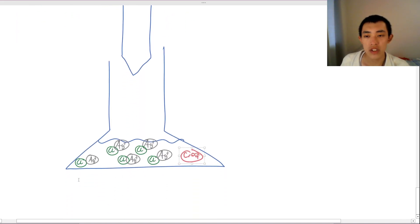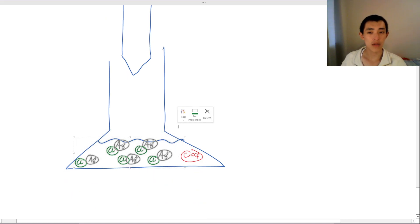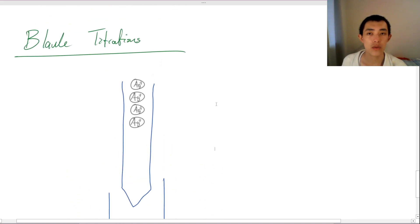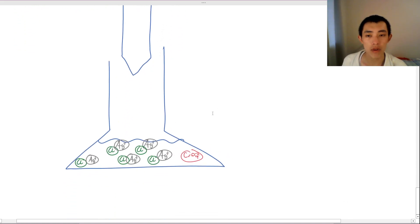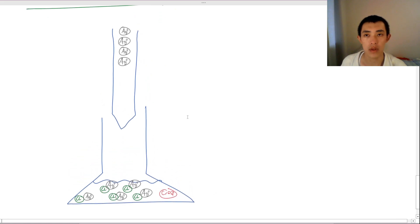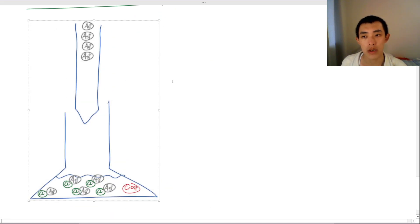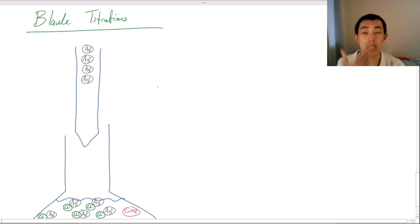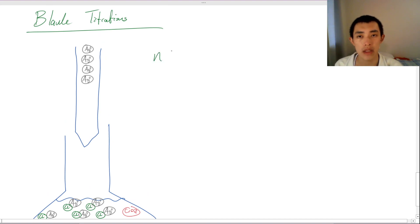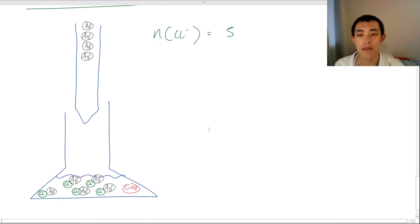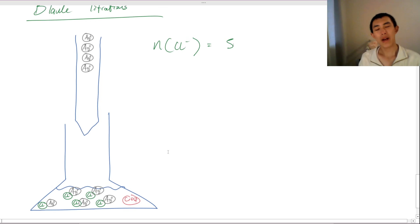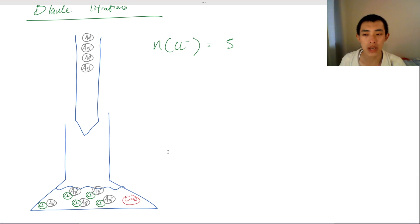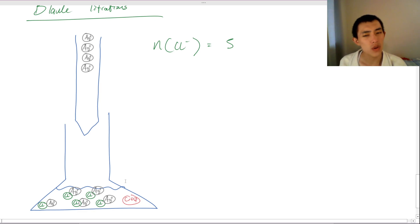So we've reached the equivalence point. Fantastic. So we can see that at equivalence point, we can see with our eyeballs that the moles of chlorine is five. But the problem is we can't see atoms. That's a problem that we've been cursed with. We can't see the number of atoms that there are, which means that we don't know that we should stop at this point.